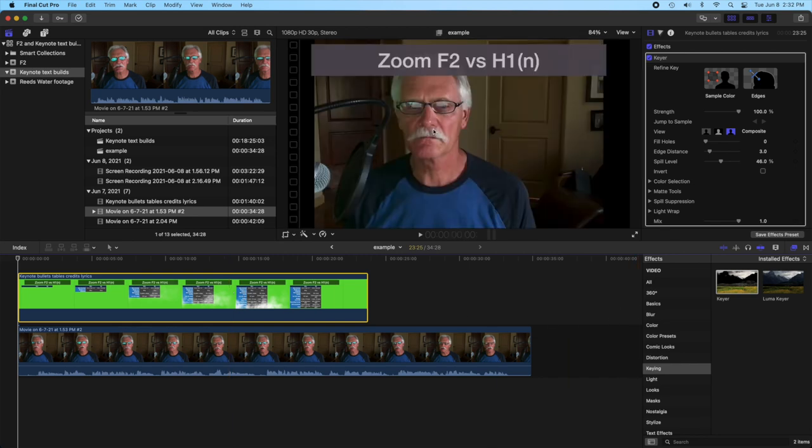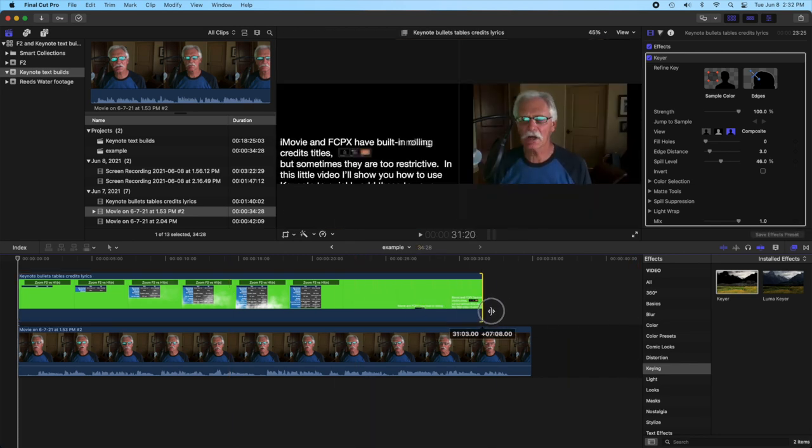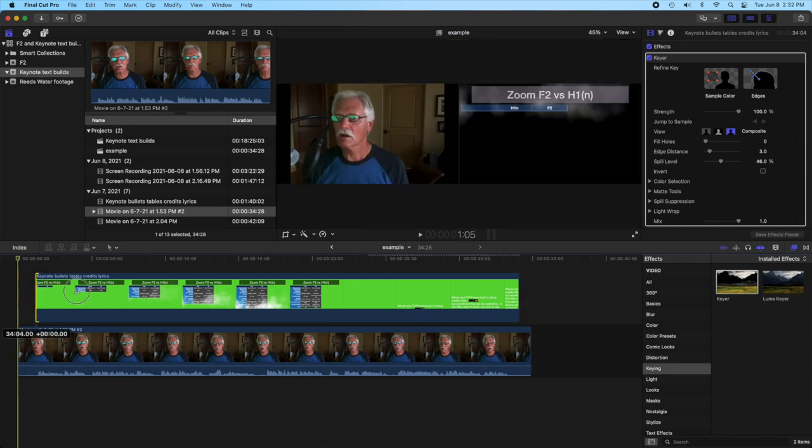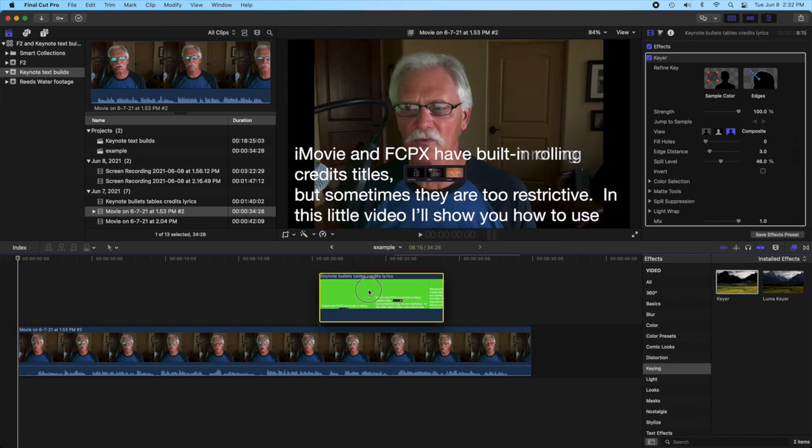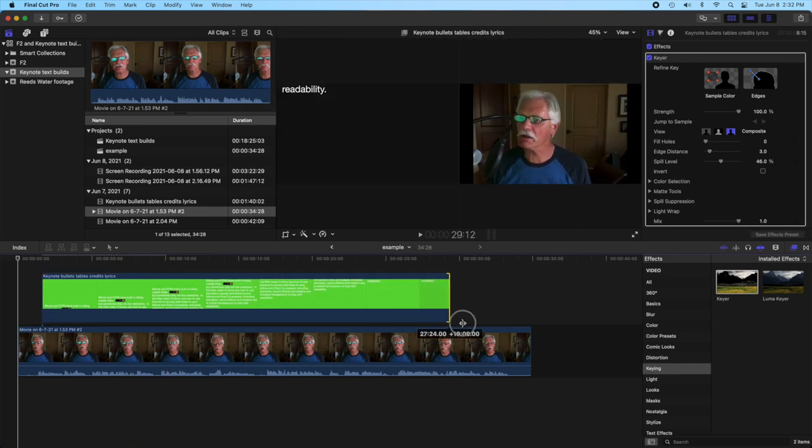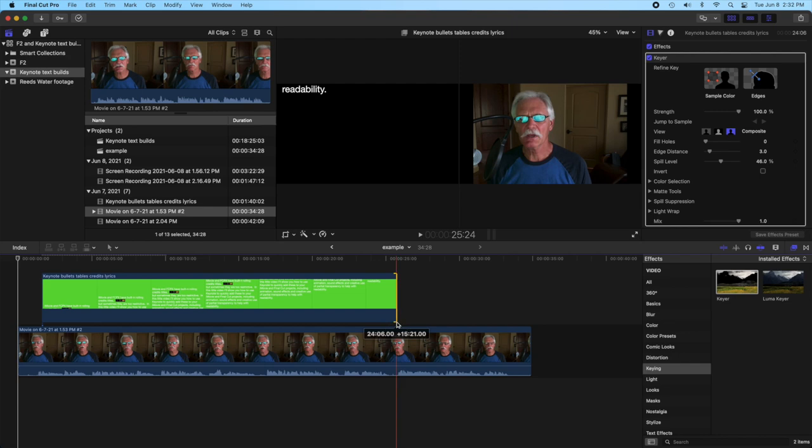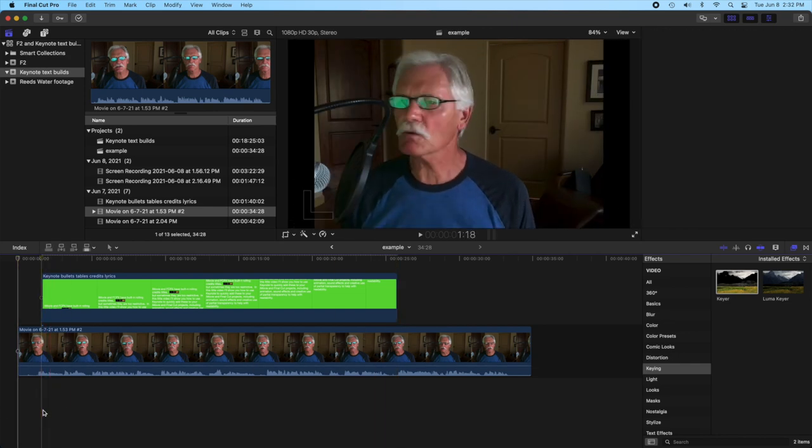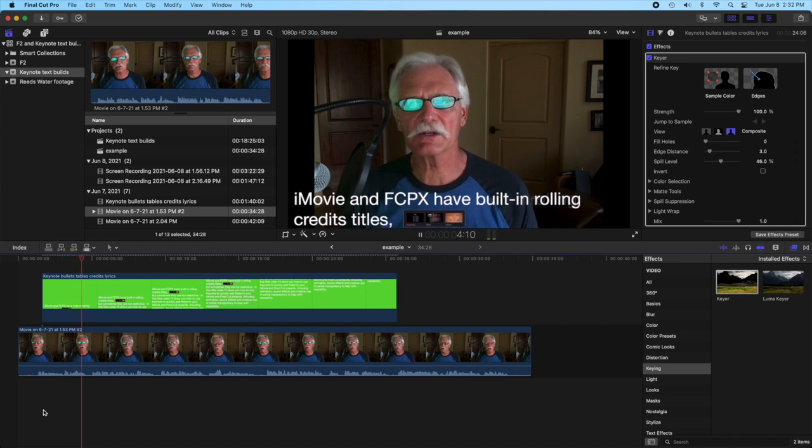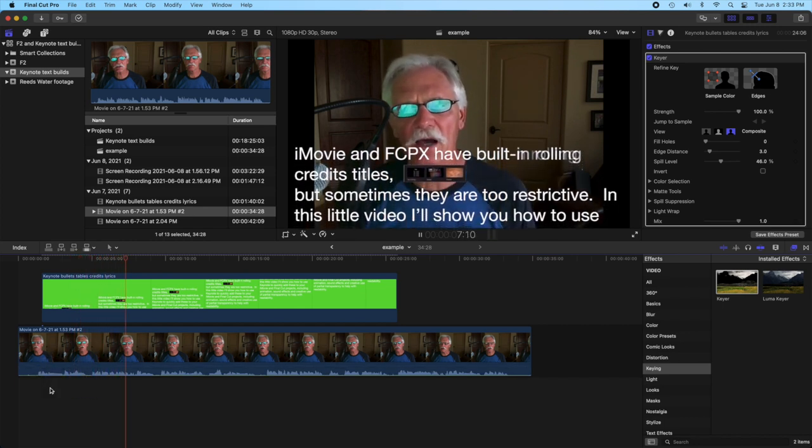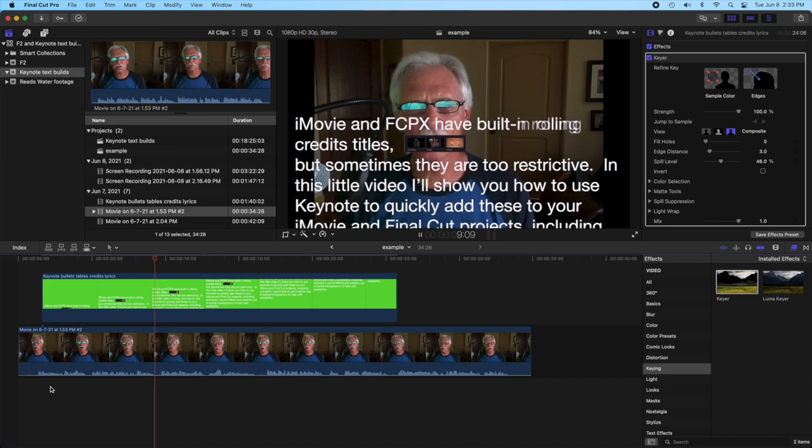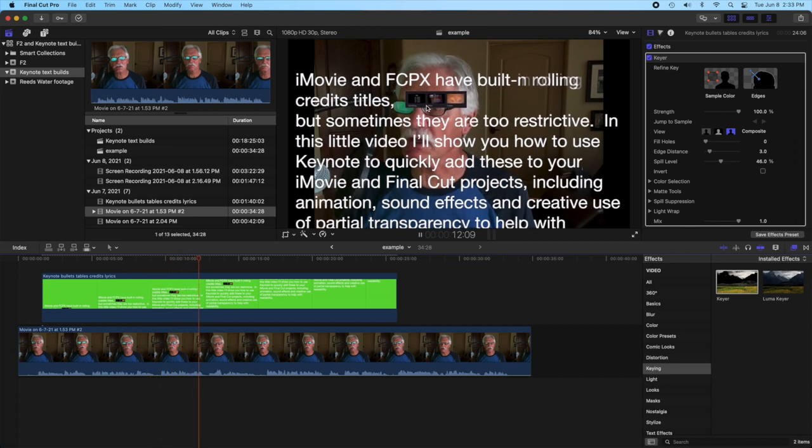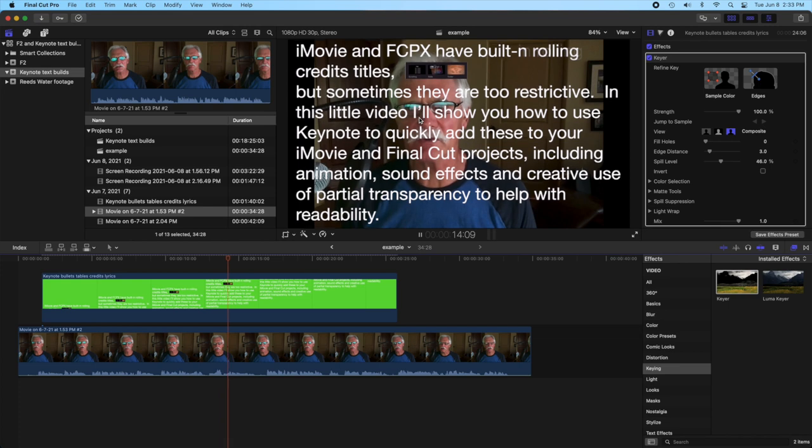So we could do the same thing here. We could extend this out and instead change this to our scrolling credits just by changing the window that we're displaying here. And now you can see that we have this nice scrolling credits. Let me go ahead and mute that. And now you can see the little graphics scrolling up here with the text. That would be pretty hard to do with the titles.